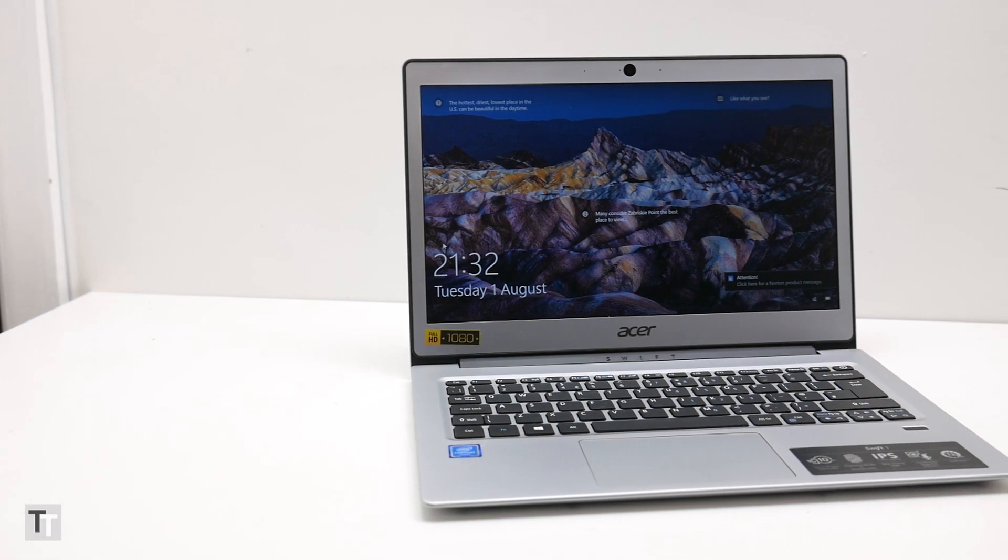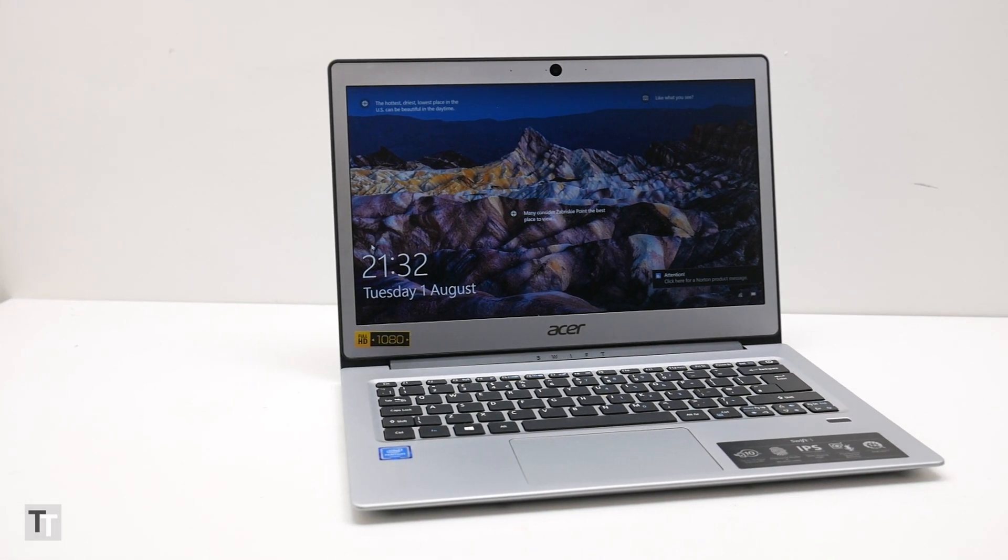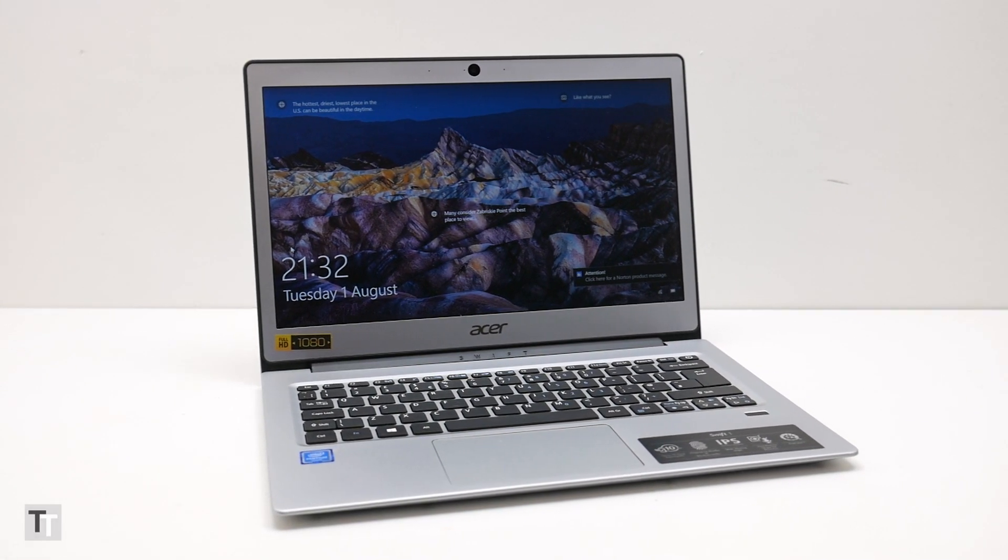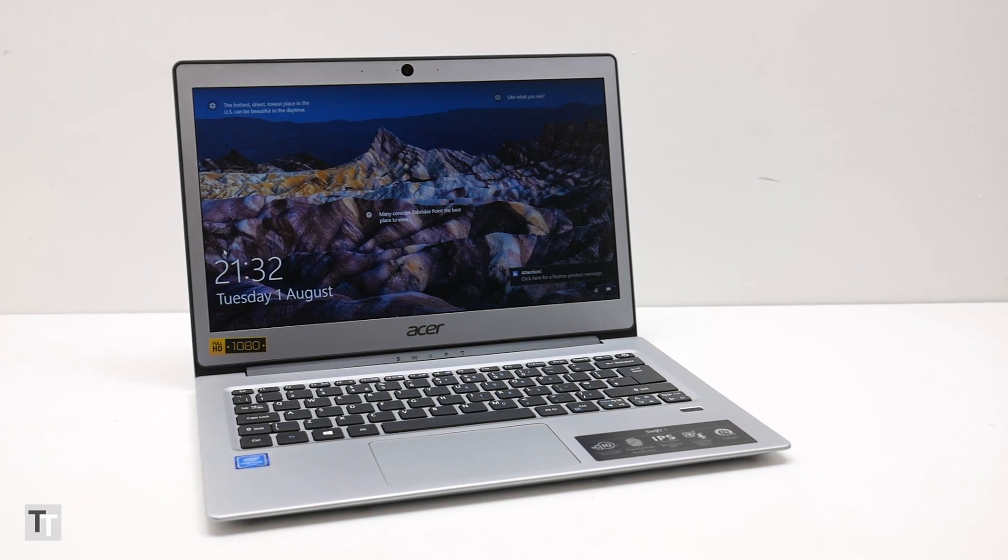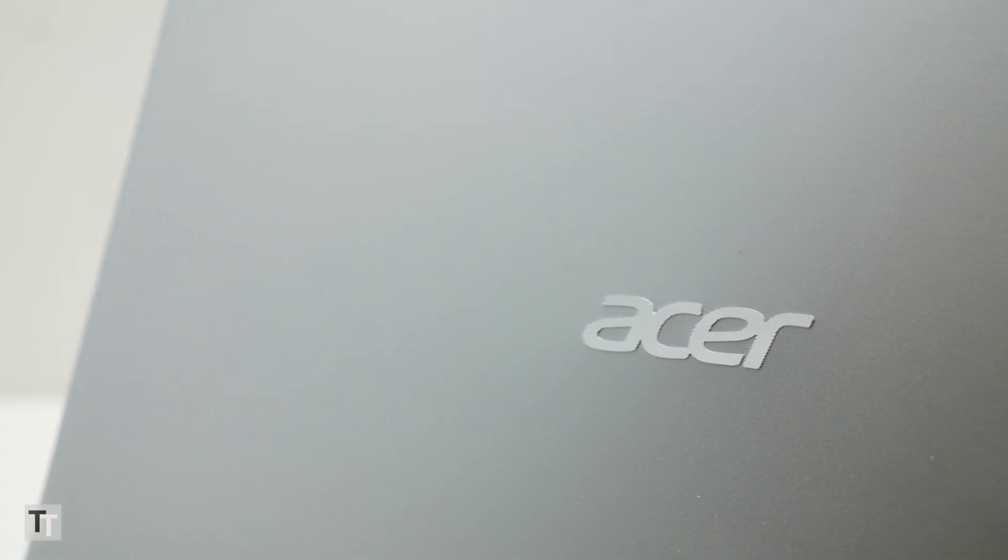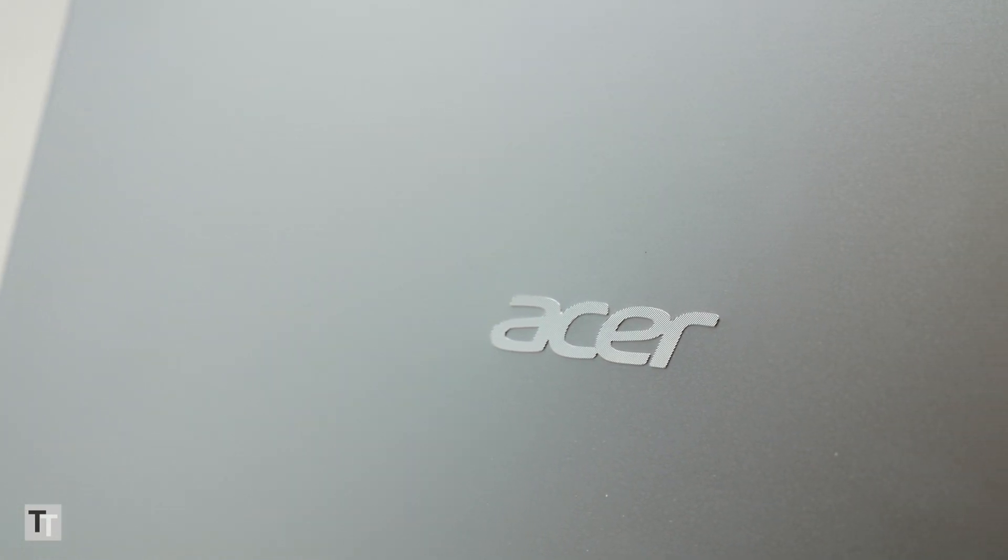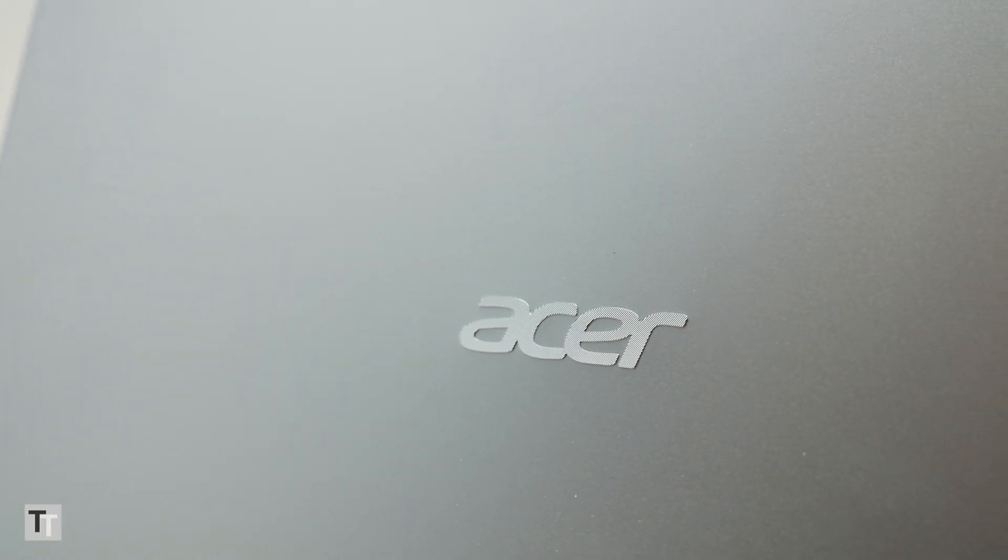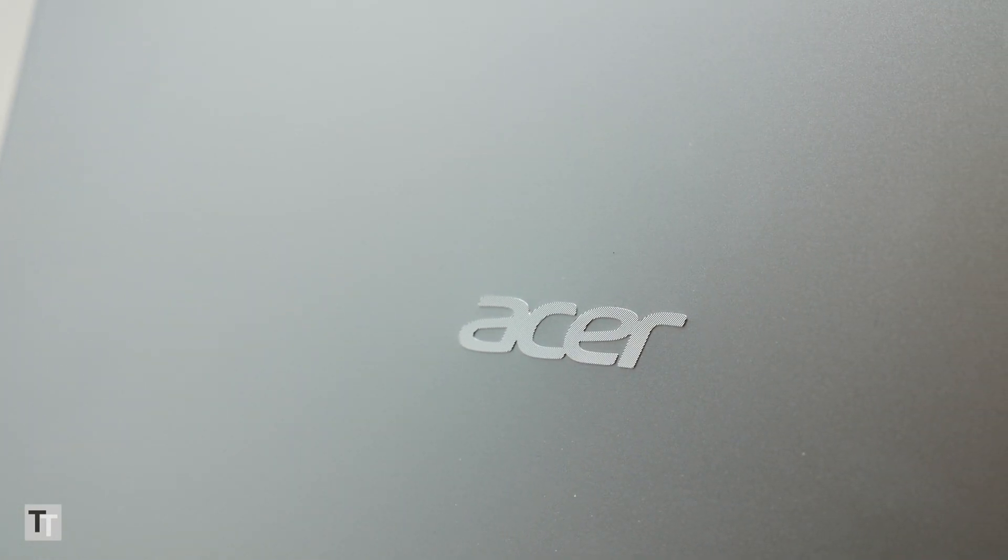The Swift 1 is the cheapest option in Acer's all metal, thin and light laptop range. With a starting price of just £350, it inevitably has some compromises, but it still represents astonishingly good value.